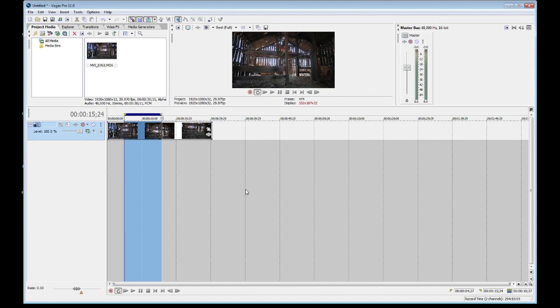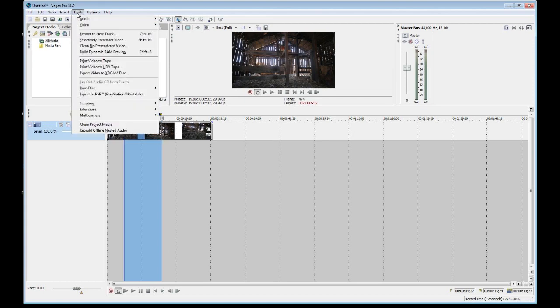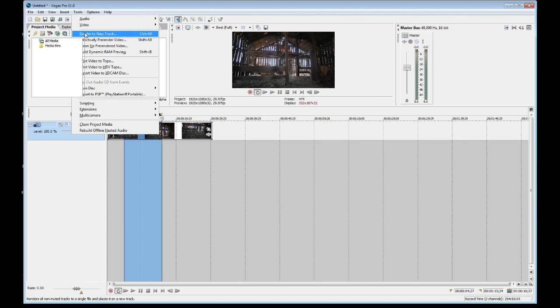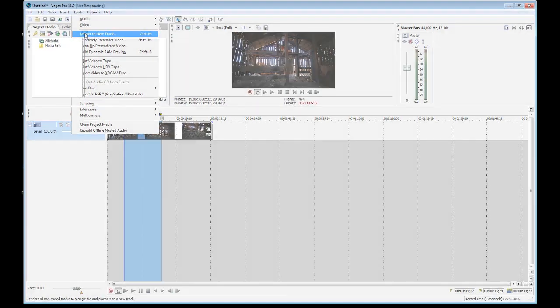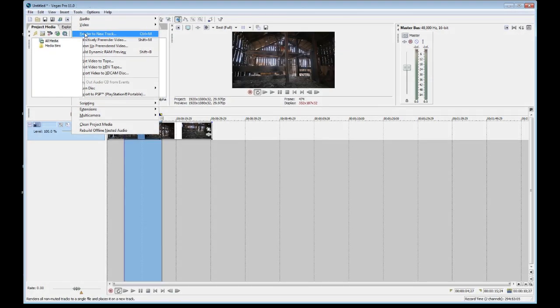And this is where it gets really fun. I am going to click on Tools and I am going to simply click on Render to New Track and see what I've got.